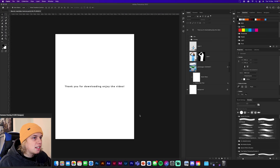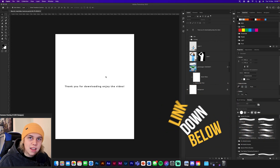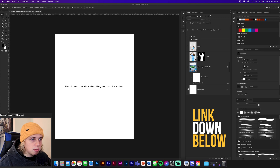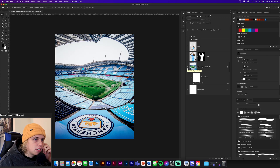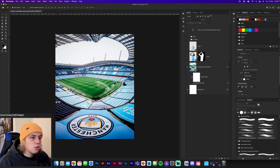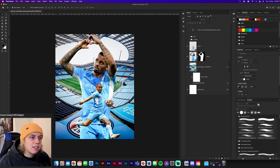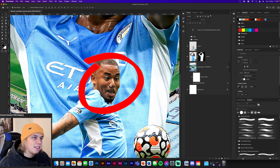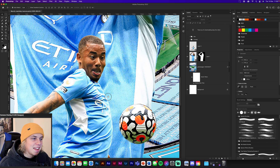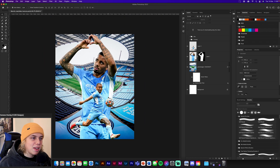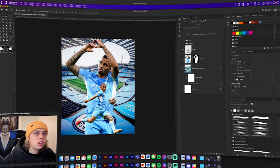First things first, you're going to need to download your texture pack — the link is in the description, as usual. Once you have it, you'll have all of these images, which I found on Google Images. There's also a link in the description to a video where I explain how to find good quality images. I've picked these particular images because they look cool and work nicely together. I found one of them really funny — if you zoom in on his face, he pulled that expression just before he scored.